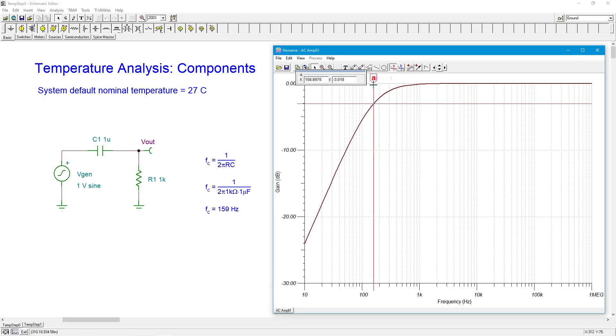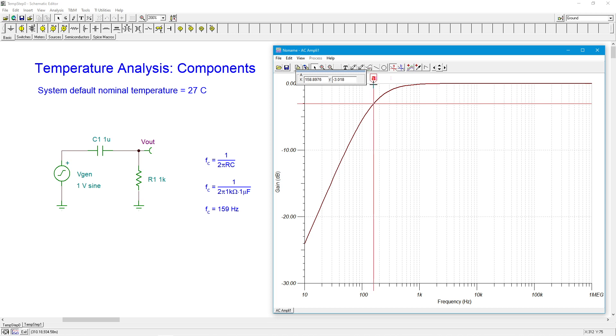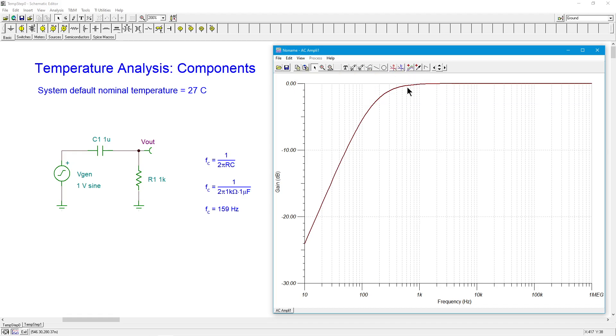So we can see 0 dB, minus 10, minus 3 dB is right here. And that's going to be about the 159 that we expect. Here's 100 hertz. That's 200 hertz. If you really want to get persnickety about it, we can get a cursor out here and see what we're going to get. So there's 158.9, but we're not exactly at minus 3. That's about 159 hertz, as expected.